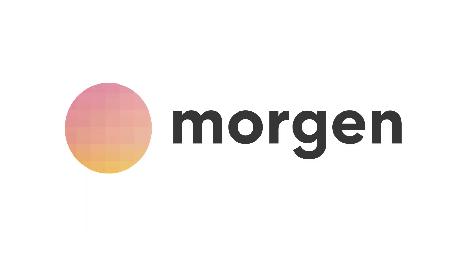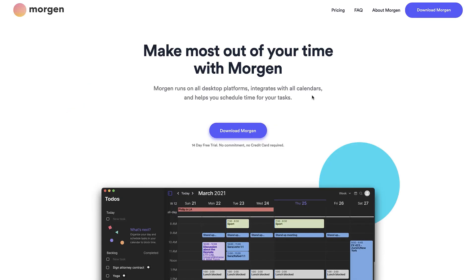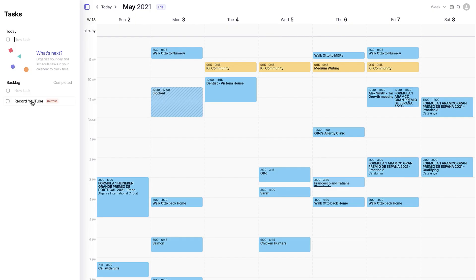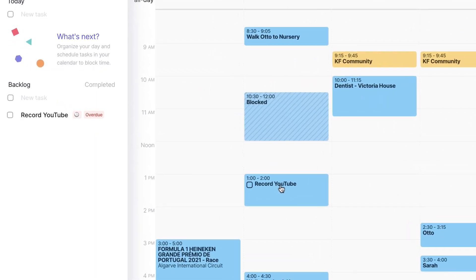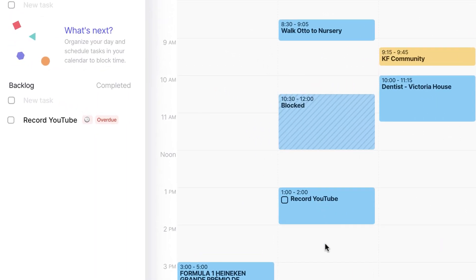Moving on, we did a review on Morgan Calendar, which is a desktop based calendar available in Linux, Mac and Windows and it's a really good calendar. I wouldn't say great if you compare it to Fantastical 3.